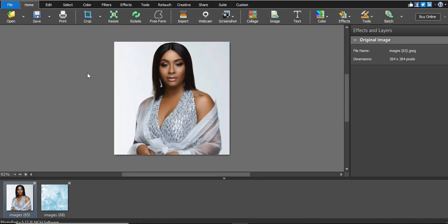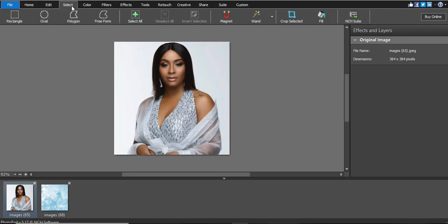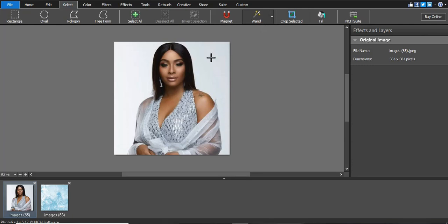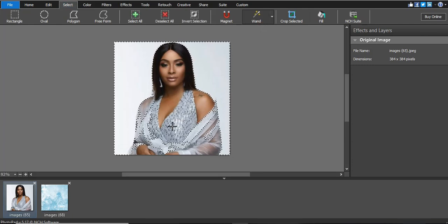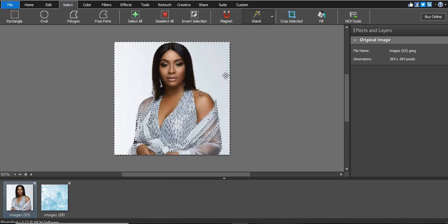The first thing we need to do is go to Select, click Select, then go straight to the Magic Wand tool. Click the Magic Wand and go to the part where you want to remove — but you'll notice it also selects this lady, so we need to adjust.